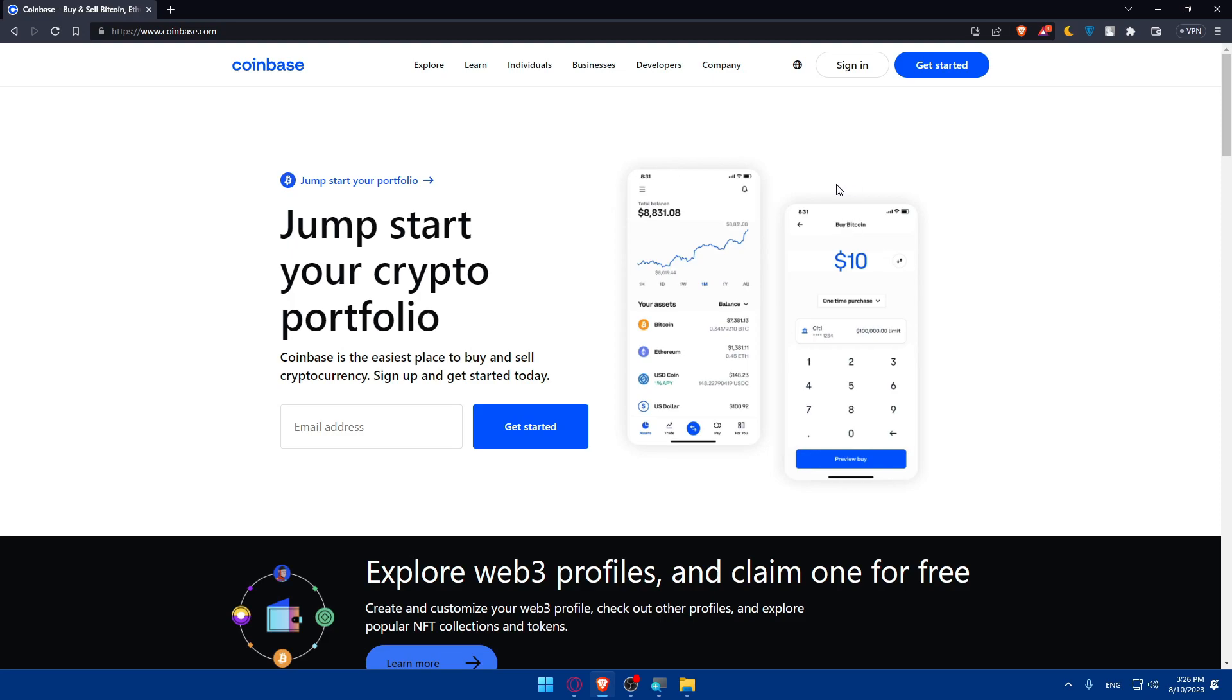Once you log into your account, you'll have to access your portfolio and your dashboard. Here you'll see various cryptocurrencies you own. You can choose the cryptocurrency that you want to withdraw from your Coinbase to PayPal - it could be Bitcoin, Ethereum, or another supported option.